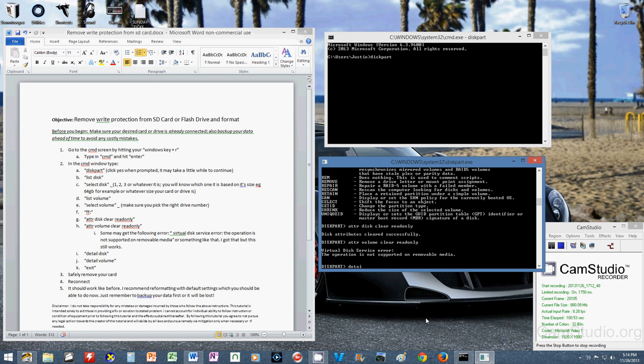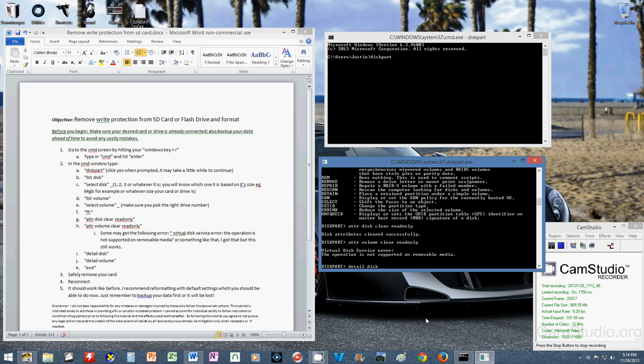So let's look at the detail. You can see here, if you sift through the info, that read only is no, which is good. That's what we want.